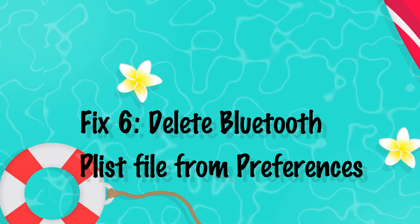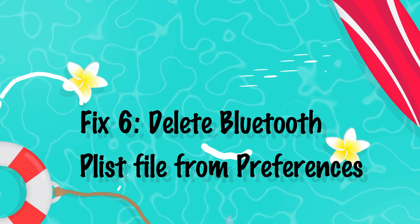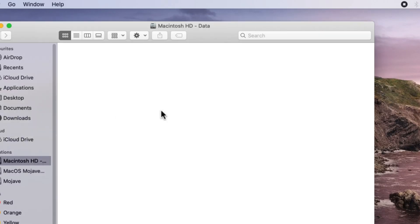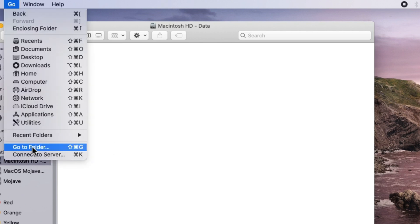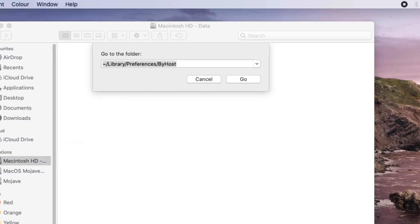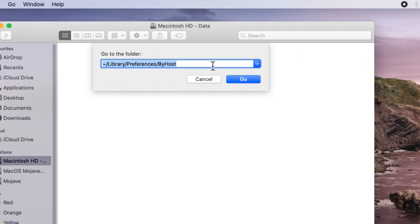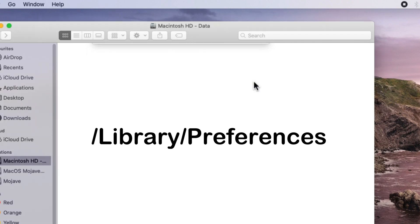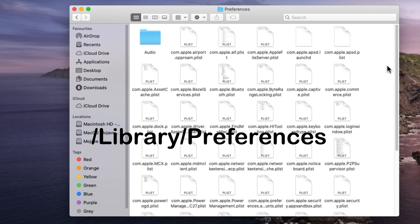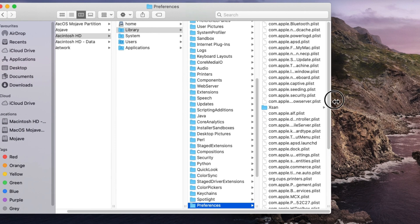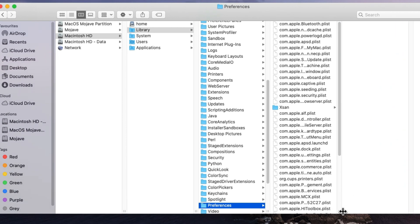Next solution: delete the Bluetooth blist file under the Bluetooth preference service folder. Open Finder on Mac and from the top Mac menu, go to Go and select Go to Folder. Enter the path /Library/Preferences and find the com.apple.bluetooth.blist file. Copy this file and back it up in a new folder, then delete it from the system and empty the trash.